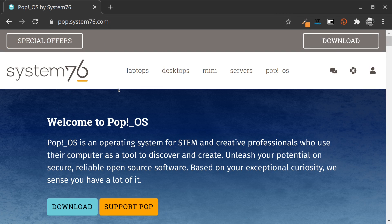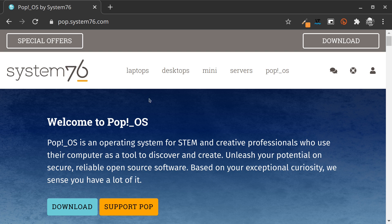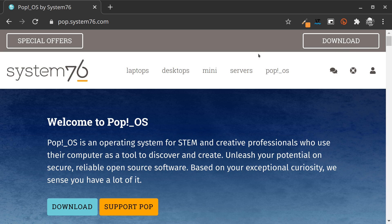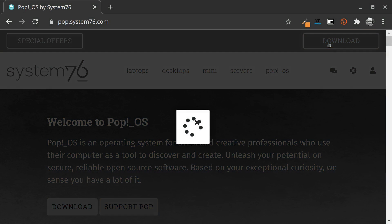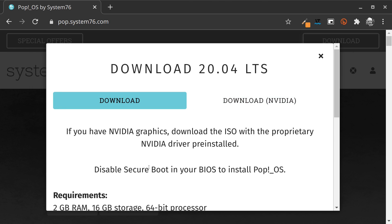As you probably already know, System76 also produces hardware, and Pop!_OS is the operating system shipping with these laptops. You can read through the website, it's really nicely done. When you're ready, you can go to the download button and choose the ISO you want to download.